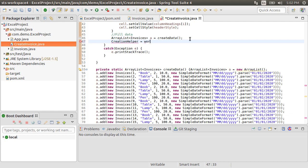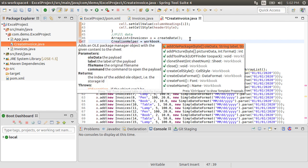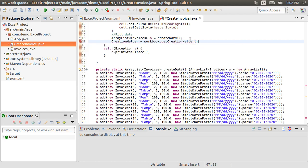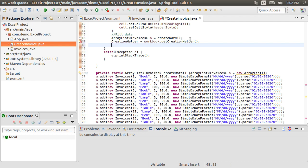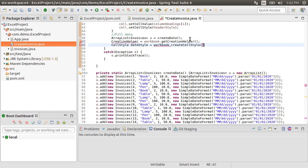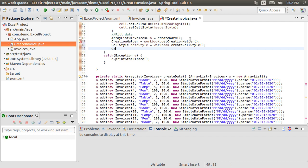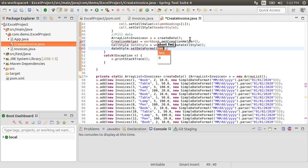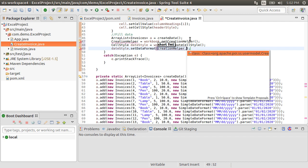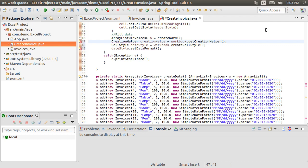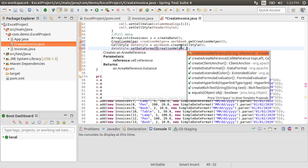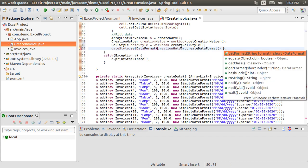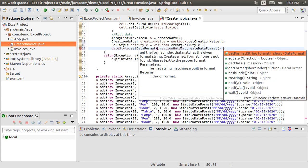Let's create creation helper by calling workbook.getCreationHelper. Let's create a new cell style for the date as workbook.createCellStyle. To this date style, let's set the data format as creationHelper.createDataFormat. Oh, we forgot to give the variable name here creationHelper. So now let's put the data format as creationHelper.createDataFormat.getFormat.